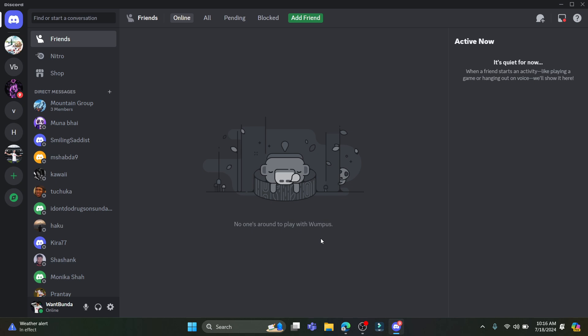Open Discord on your PC. If you don't have Discord, you can download it from the internet. Login to your account, and after you login you will see this type of interface.